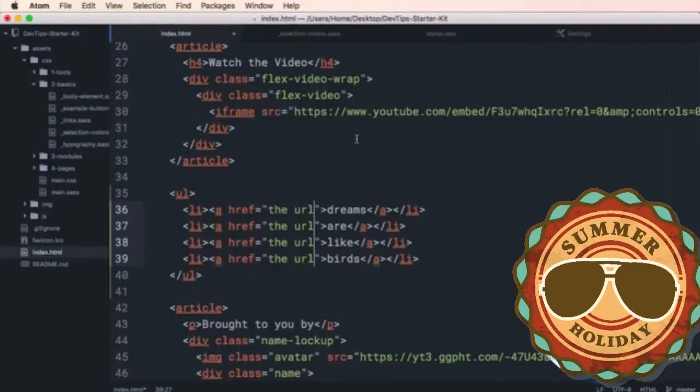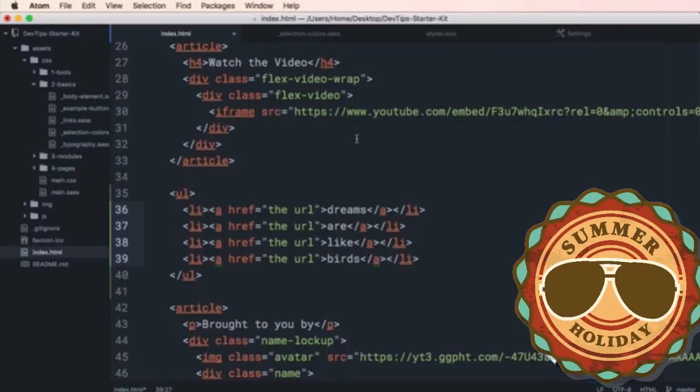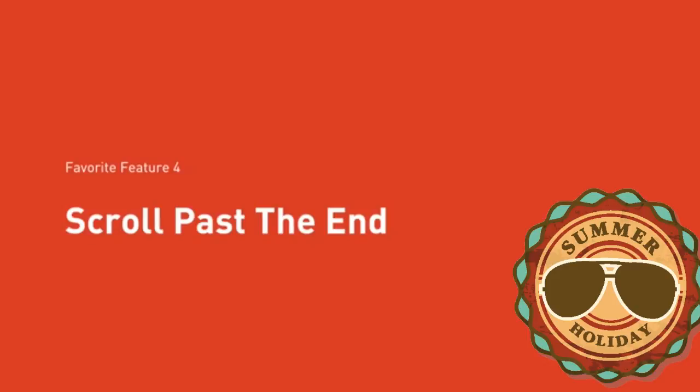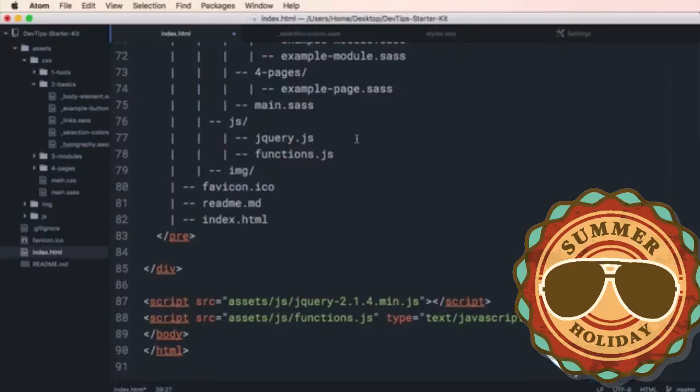The next feature is something that I mentioned how to turn it on in the last settings video, but this is seriously, for me, I couldn't leave it out of this list. It's my number one feature, even though it's number four in this list. It's my favorite thing in the world, and that is that Adam can scroll past the end of a document.